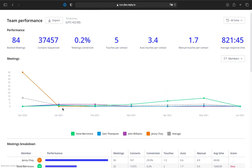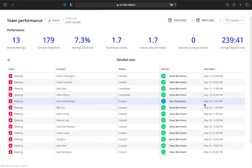If you want to see all the meetings booked for the day for all the team members, click the average line on the meetings chart.